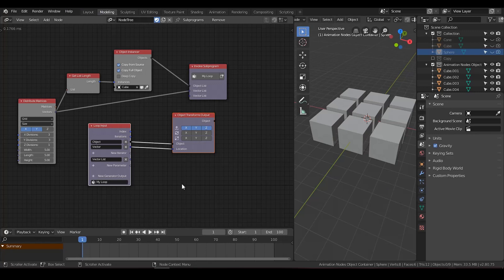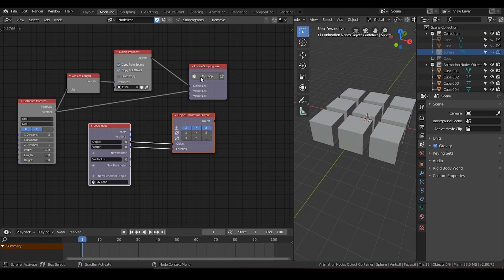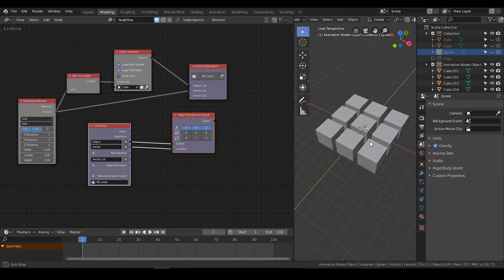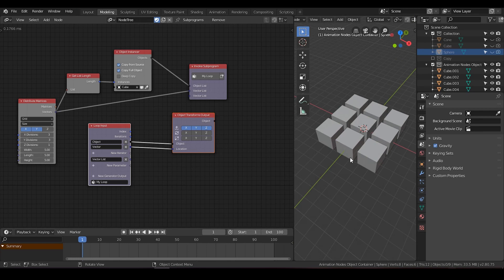When I started to learn animation nodes two months ago, I watched a series of tutorials by Jack Jackson. At the time he made a loop of nodes to do a function. So I have 9 cube array being generated here, and he uses a loop function.